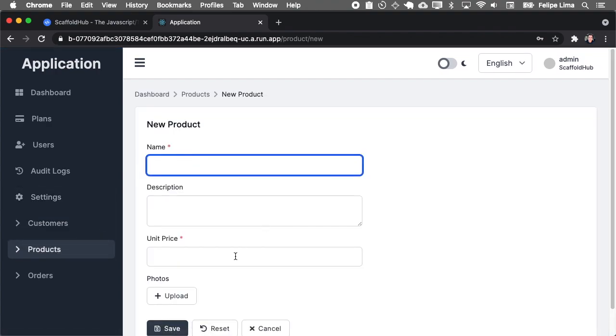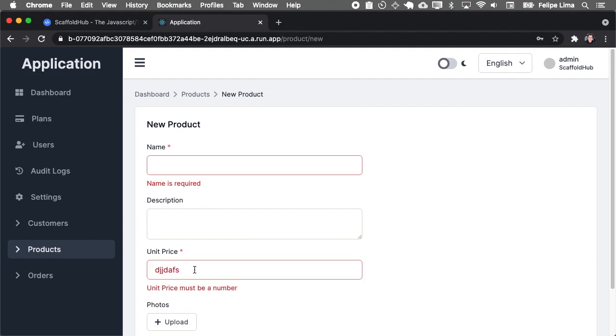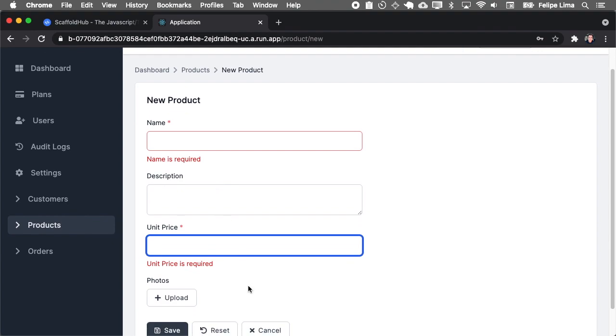Here on the products, for example, you have other types of fields like unit price must be a number and it contains all the validations. You can upload photos.